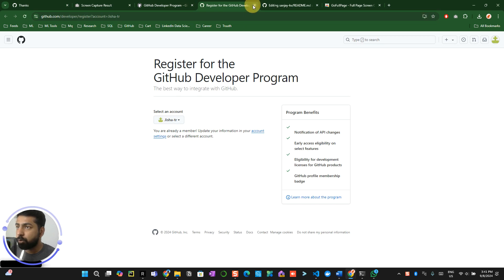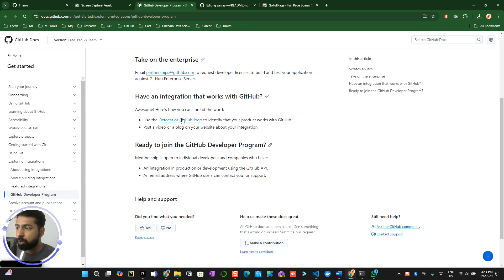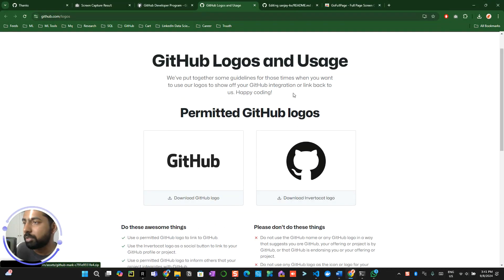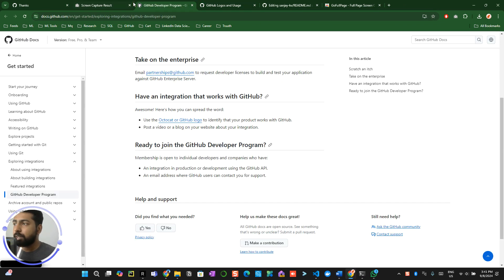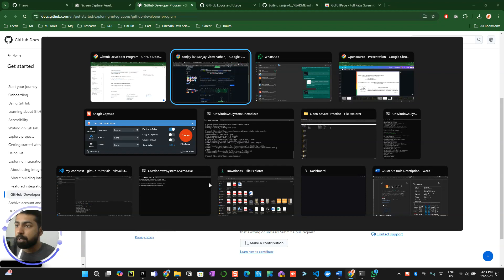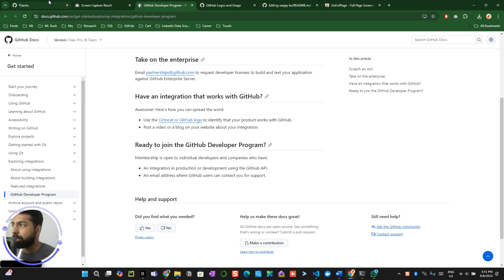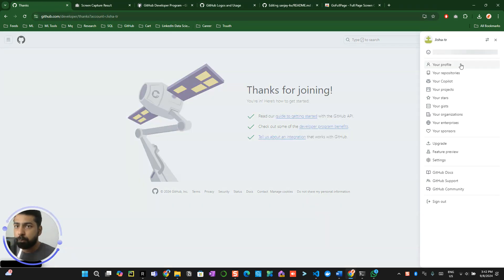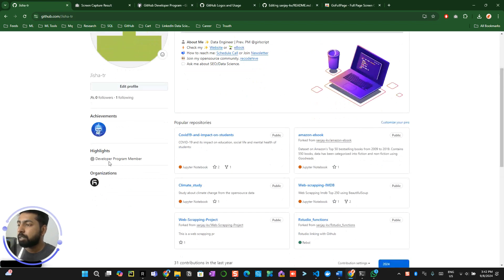What joining the Developer Program actually enables is the ability to integrate and use any of the GitHub APIs on your profile, and GitHub will allow you to do it. When you go back to your profile, you'll now see a Highlights tab showing you as part of the Developer Program Member — that's pretty amazing.